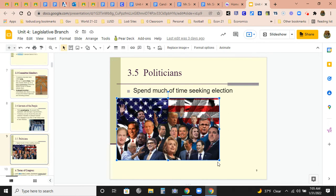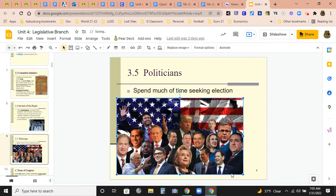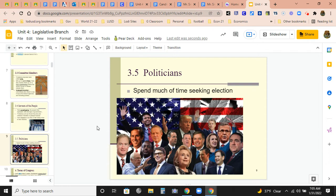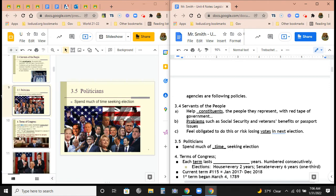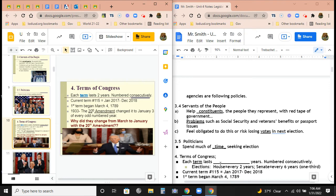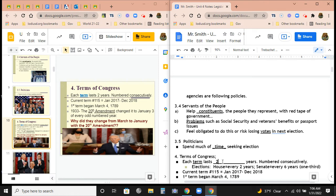Politicians spend a lot of their time just trying to get elected. They spend most of their time seeking re-election. In the House, each term lasts two years, so they're pretty much constantly running for re-election. Terms are numbered consecutively. The Senate term is every six years, so basically a third of the Senate is up for election every two years.